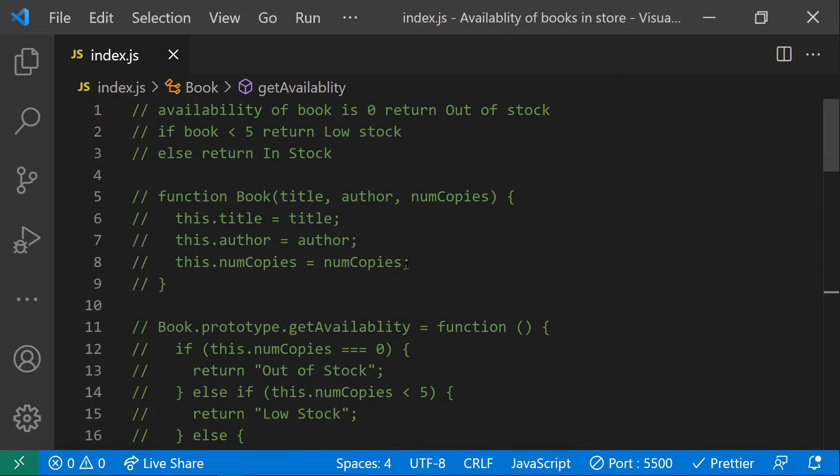This is all about this coding challenge — checking book availability in a store using both functional prototype and class-based approaches. If you need any concept explained in detail, please comment below and I'll try to make a video on it. Thanks for watching, please subscribe for more videos.